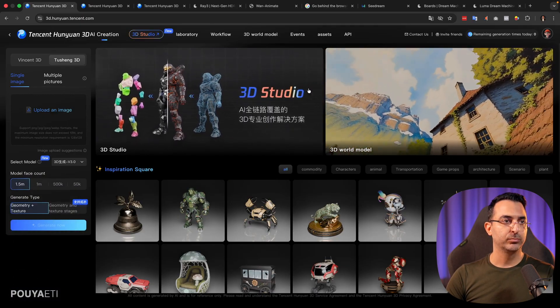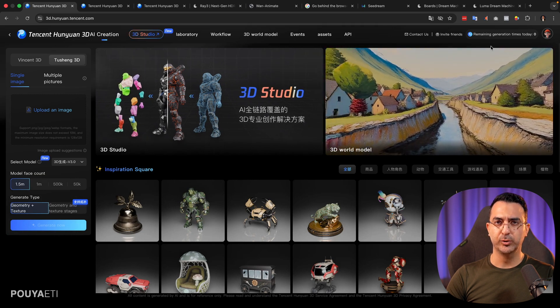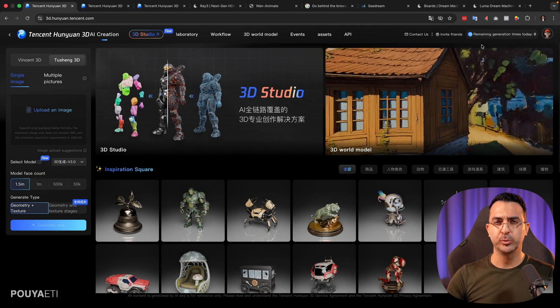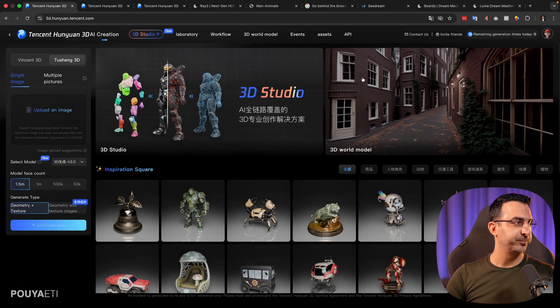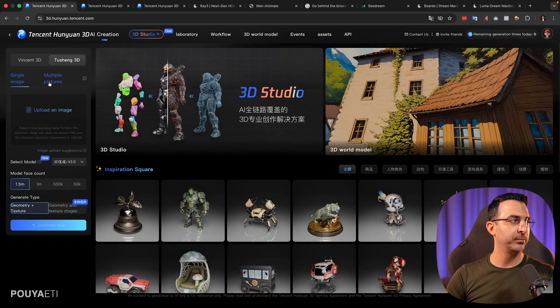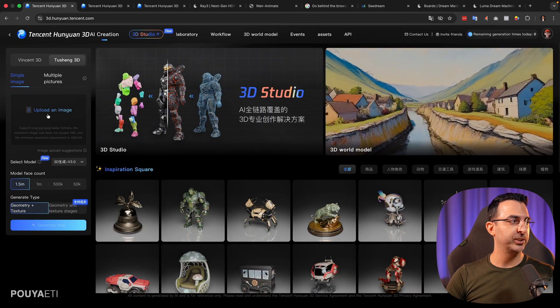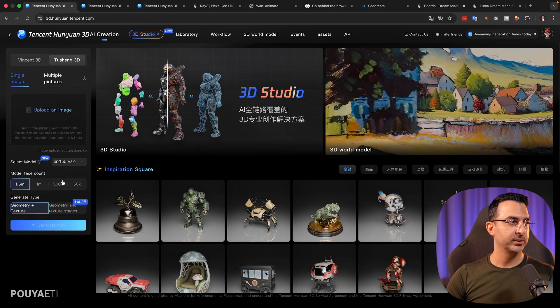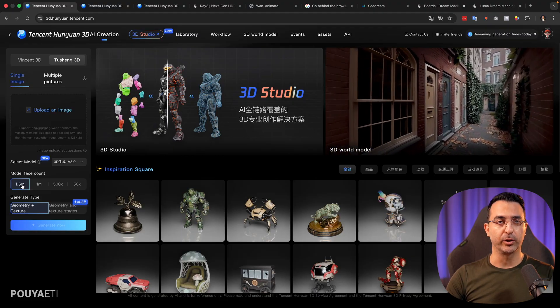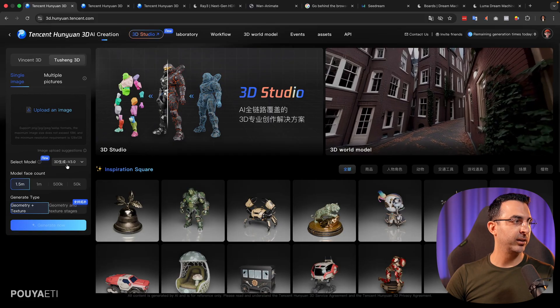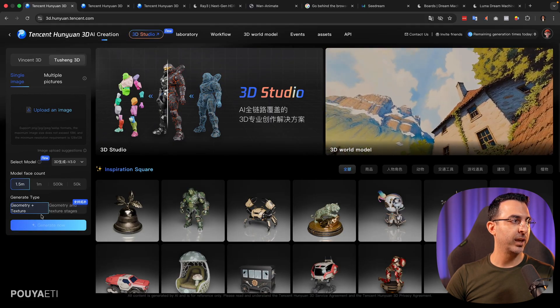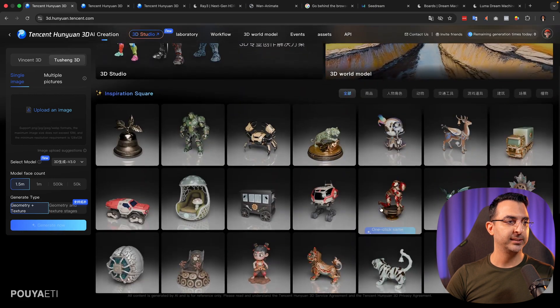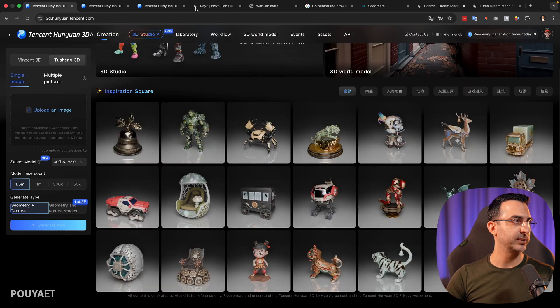All you need to do is create an account, and with your free account, you can generate up to 20 objects for free. If you have a single image or multiple images, you can select your option, upload your images here, select the face counts. The higher that will be, the higher quality, but it will be heavier. Put it on version 3, and then click on generate now. As you can see, these are some models that they have generated themselves.